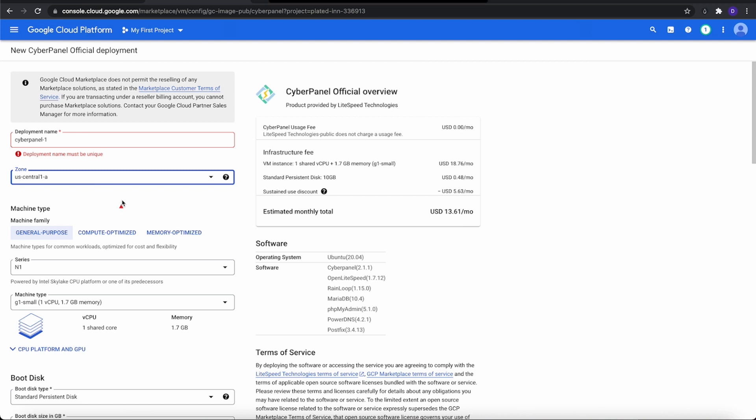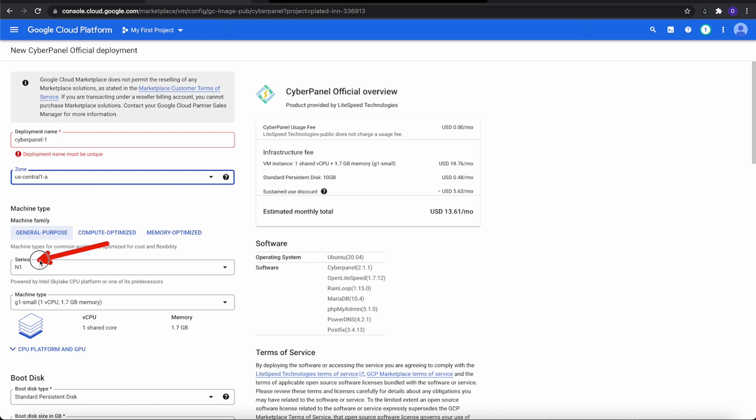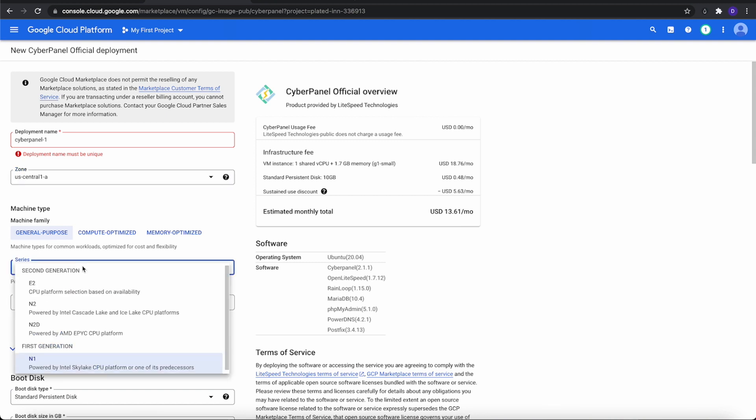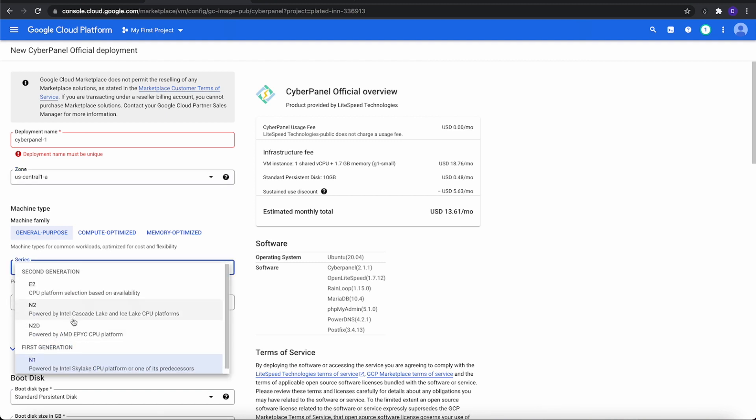Next step, we're going to go down and leave it on general purpose for this particular one. That's all we need. The series is talking about the CPU, what series it is, and then the machine type, about how many CPUs, cores, and memory. So first, let's go to series and click it. You can pick whichever you want.